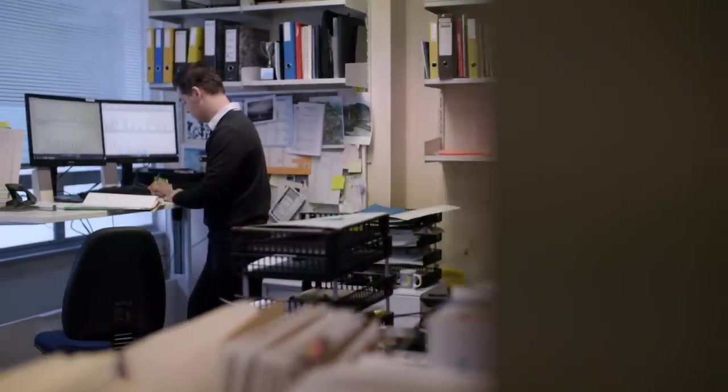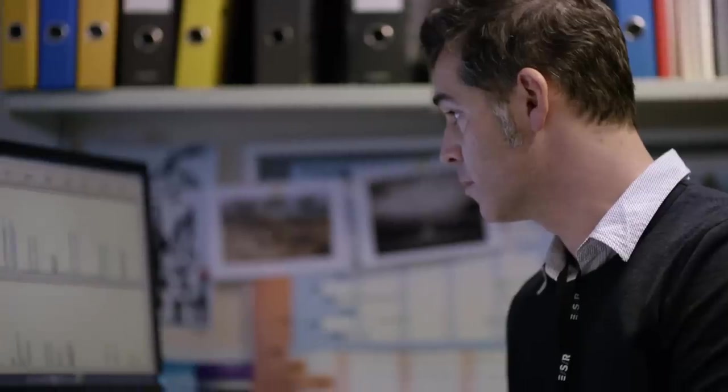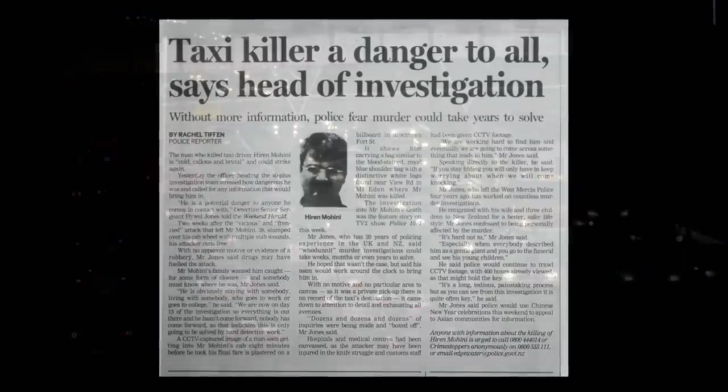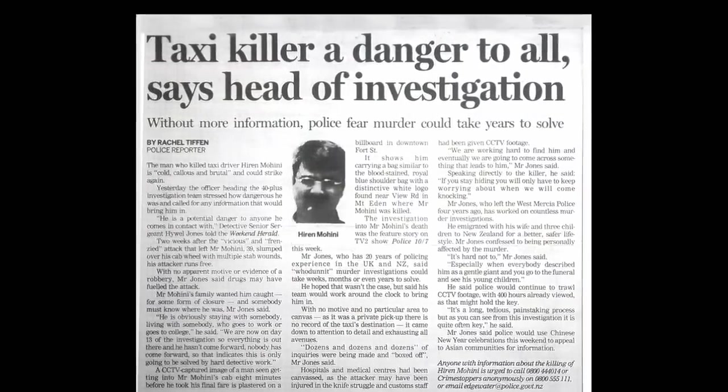When unknown DNA profiles are obtained, they are loaded into a database containing profiles from criminals, volunteers, and samples from unsolved crimes. Successful matches are made in around 70 percent of New Zealand cases, but not in this case — the DNA profile from Male A came back with no matches. It was an extremely unusual scenario to have a stranger homicide with the DNA of the suspected offender unknown. An unknown killer was on the loose and anxiety was rising about whether he'd strike again.